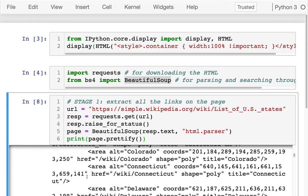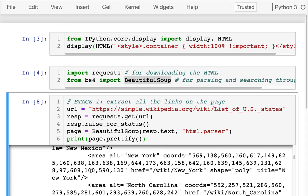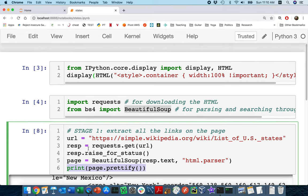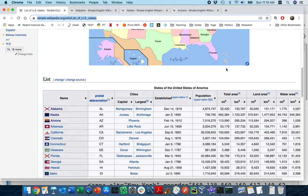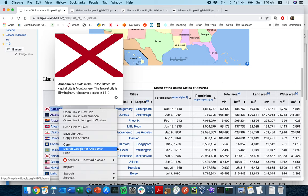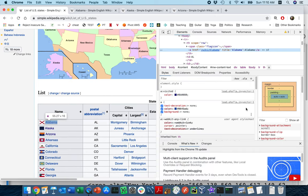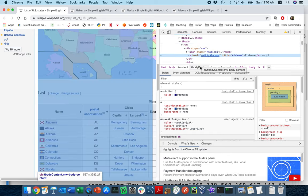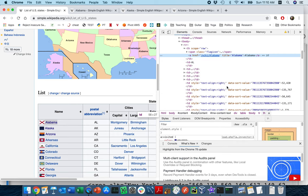But of course there's quite a mess there. We have to figure out how to get some useful information from that page. When I'm trying to do this kind of digging, what I'll usually do — at least in Chrome — is head to the table I'm interested in, click on some of the content, then right-click and inspect. In Chrome this will show you a view of all the tags involved.